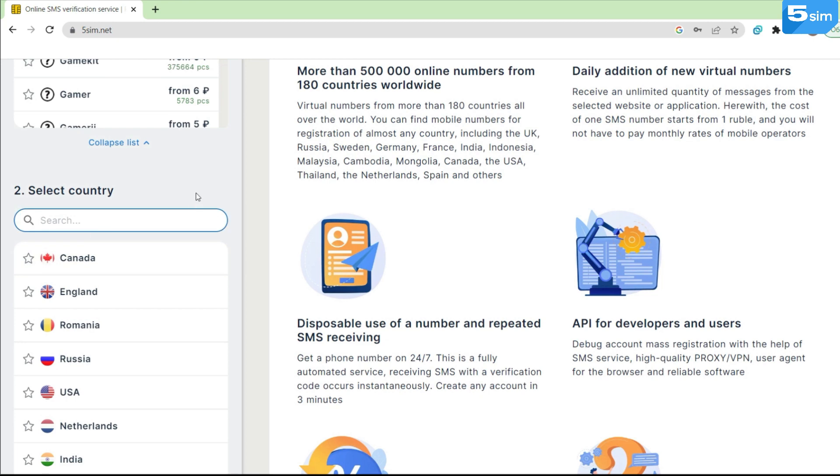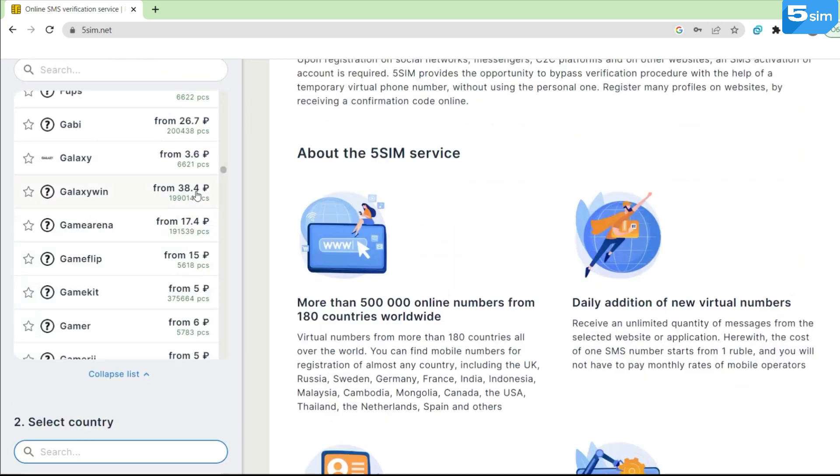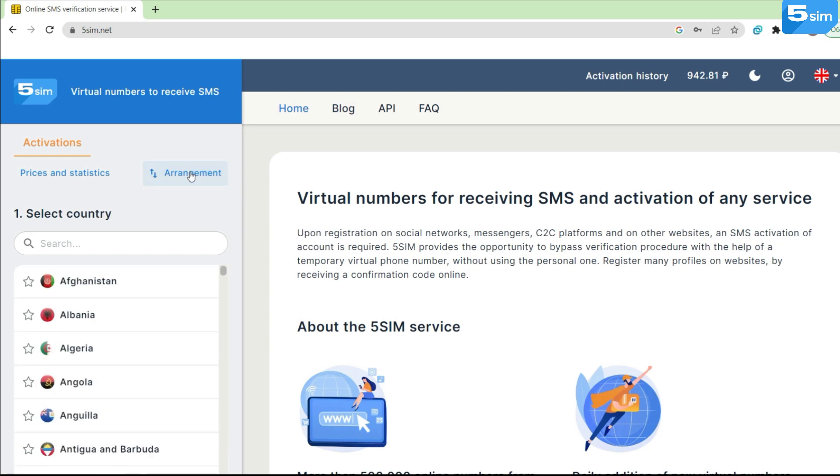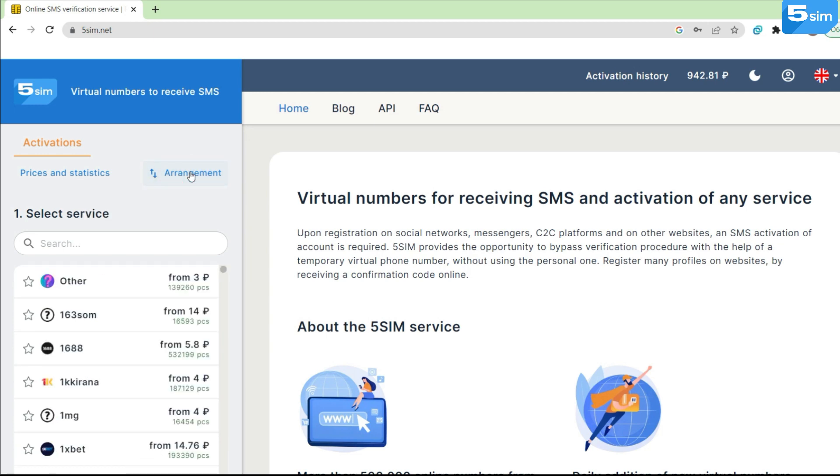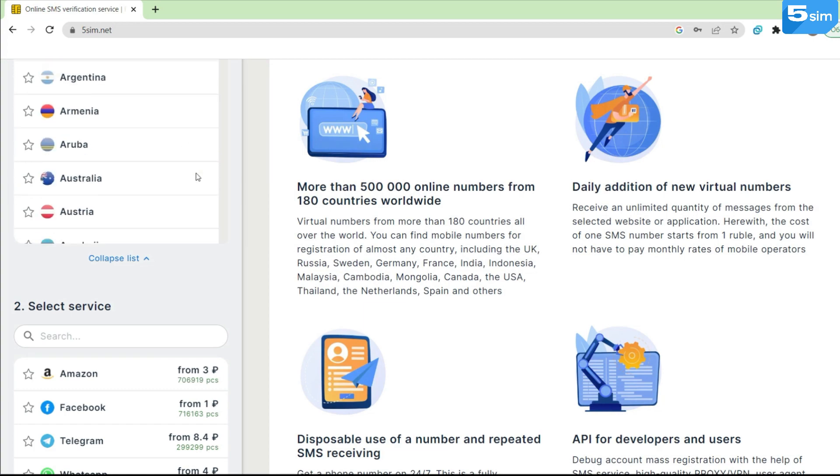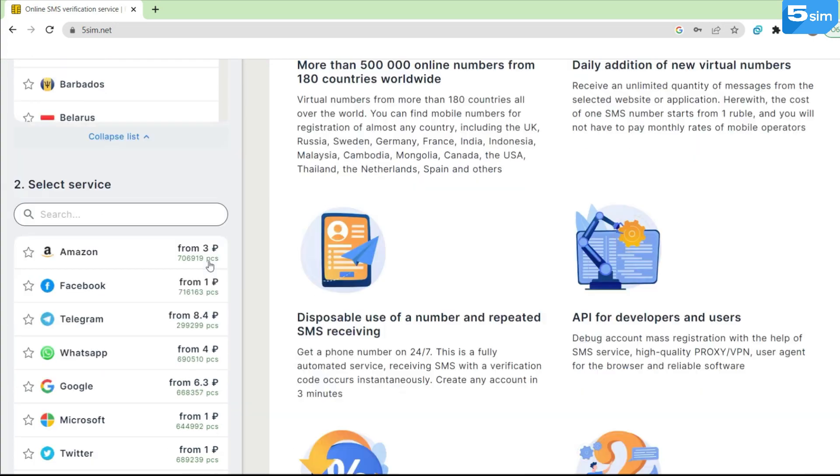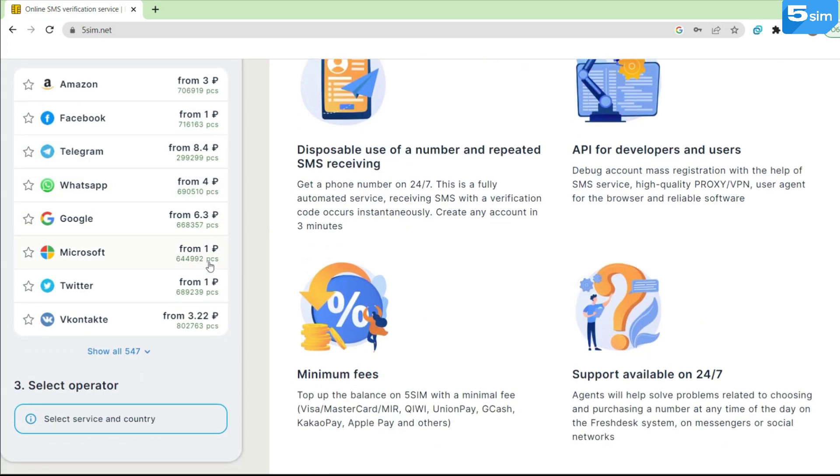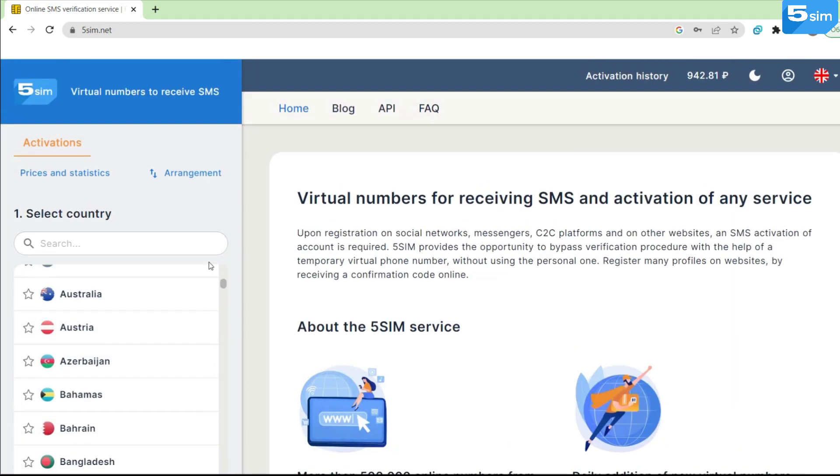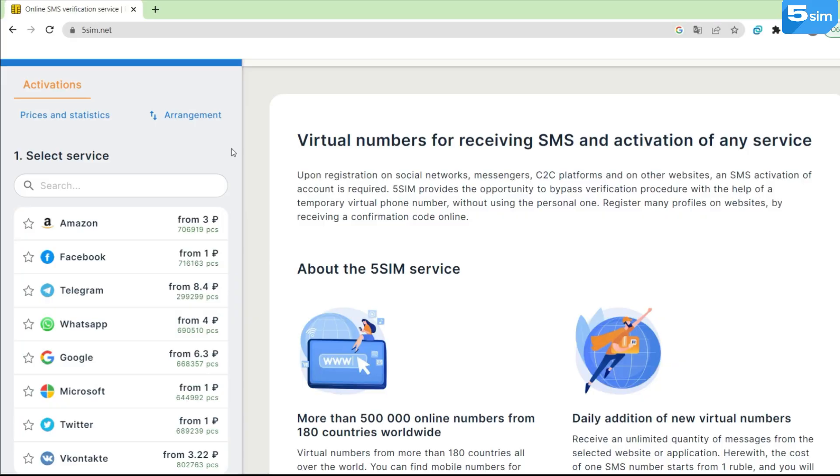Below is the list of countries, which is also supported by the search function. What is not less important for users' convenience, an arrangement switcher has been added. That is, at any moment, you can begin the purchase of a virtual number either with a country or service selection.